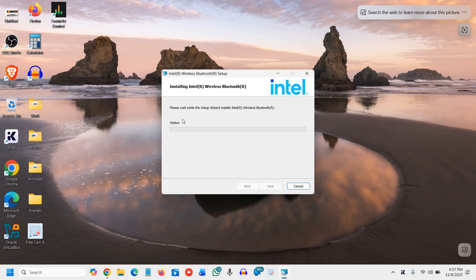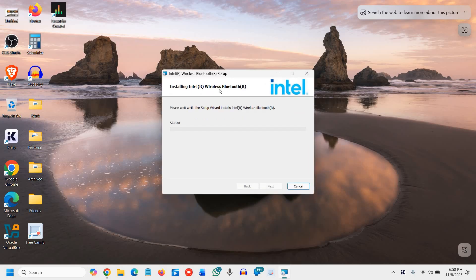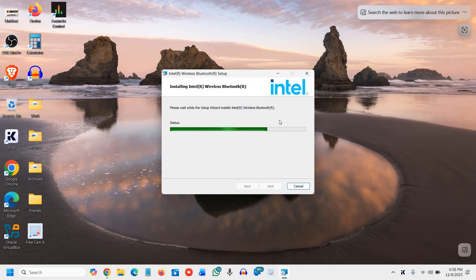And it's installing right now. The status will be changed very soon. You can see it is moving very fast. Almost done. Please wait while the setup wizard installs.